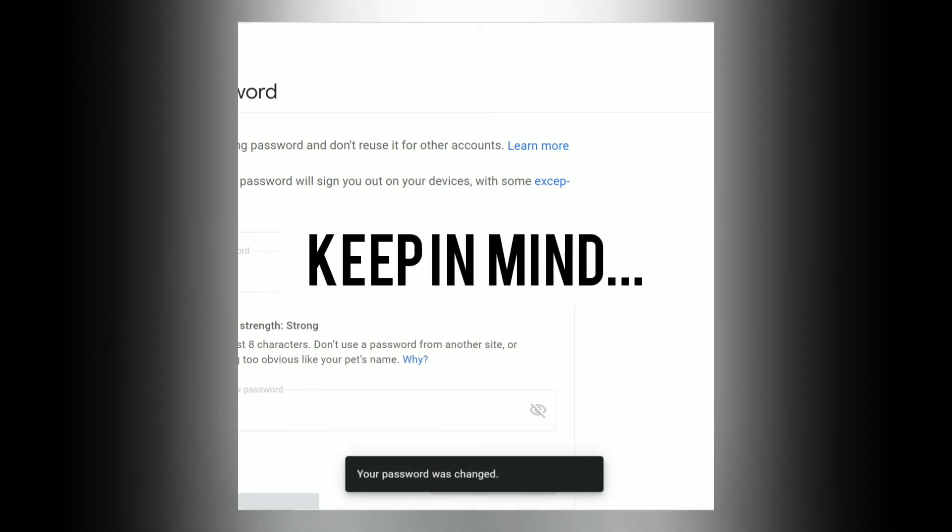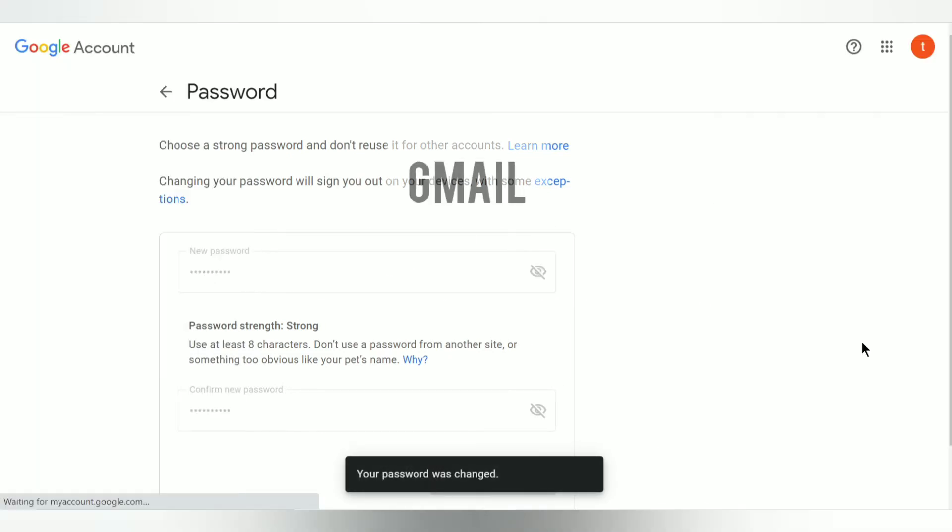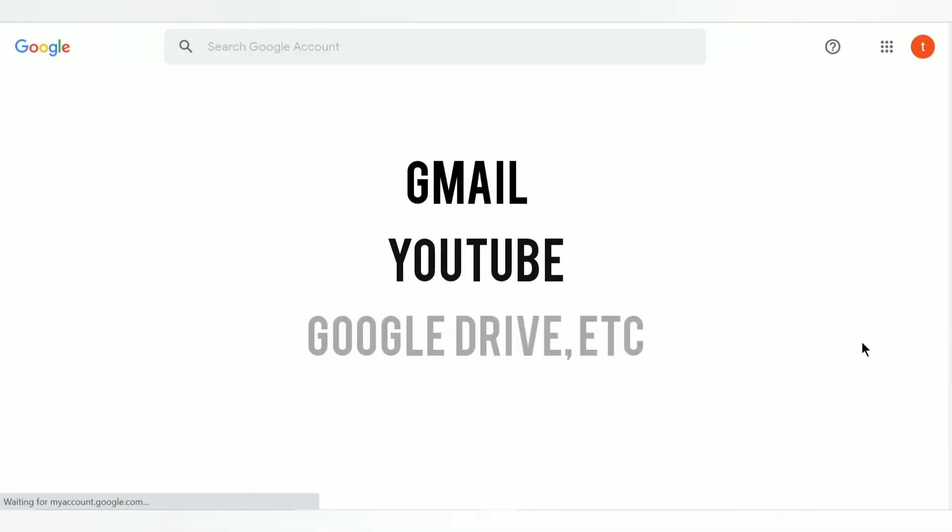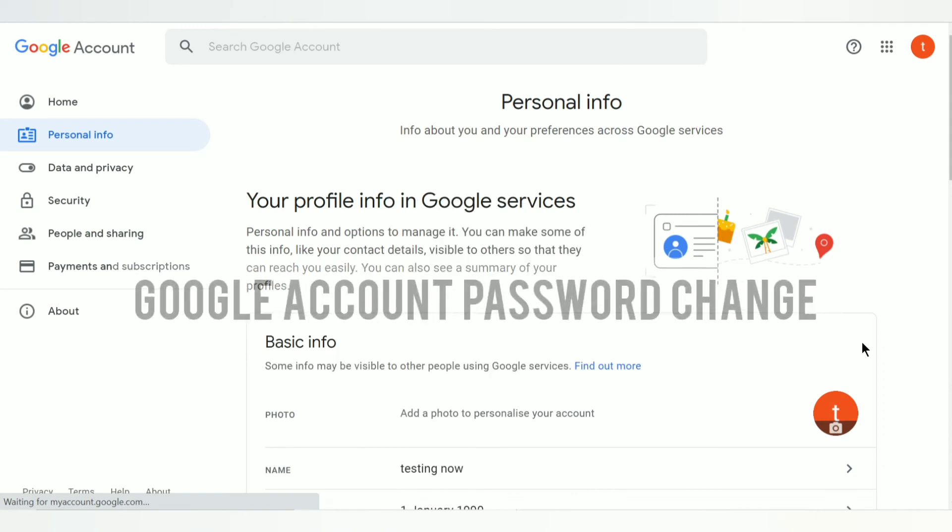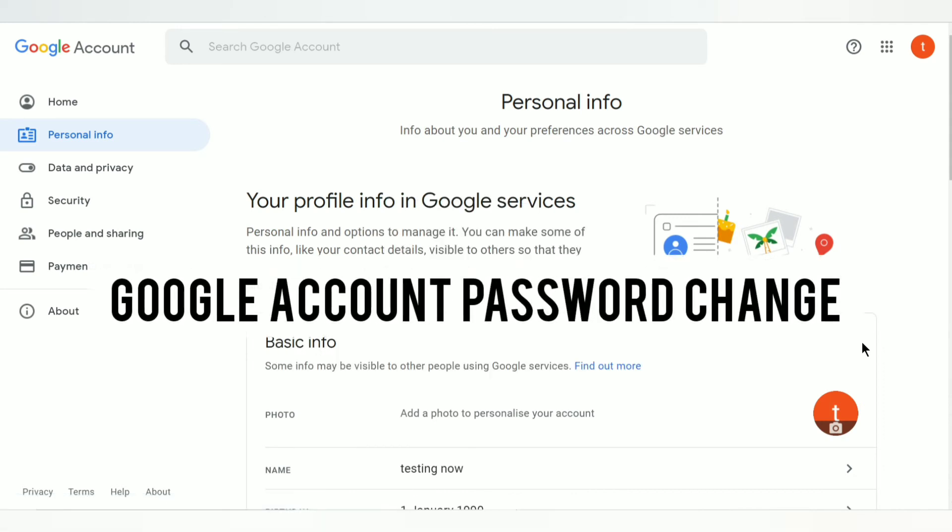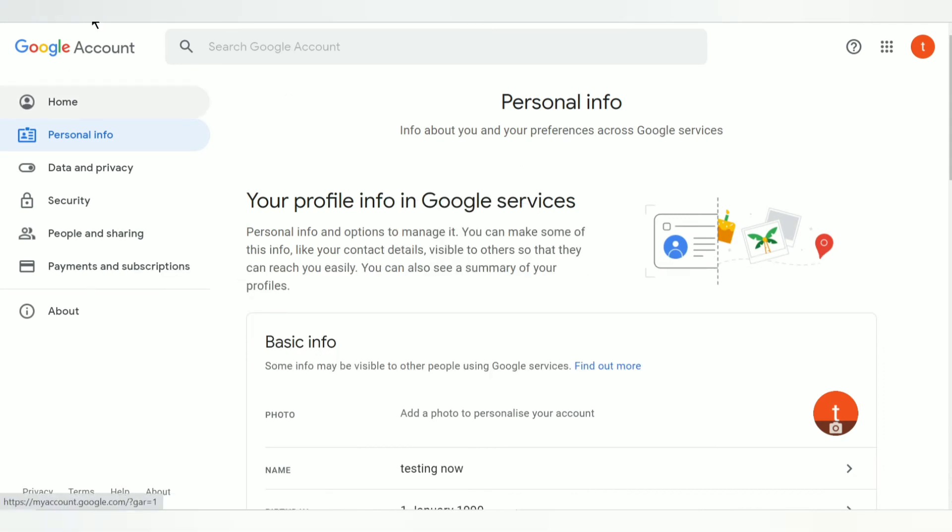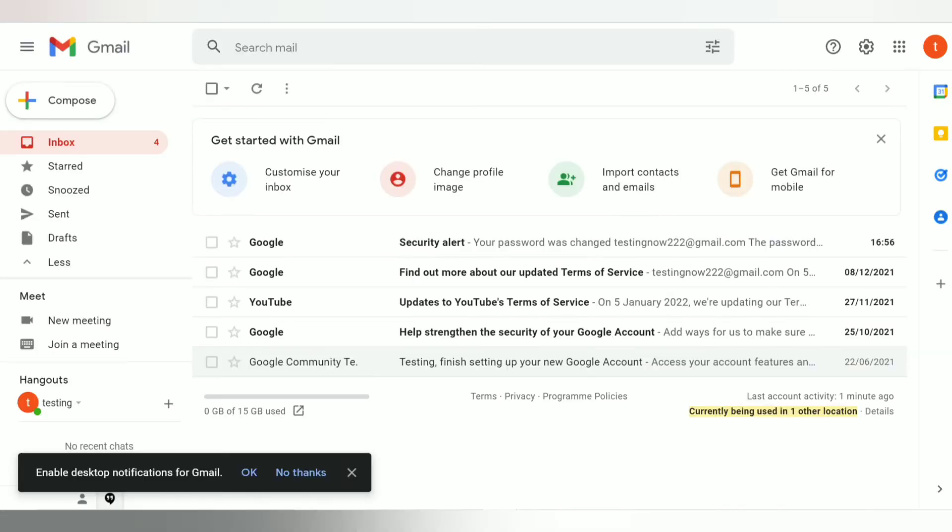Changing your Google account password will affect your entire Google account which includes Gmail, YouTube, Google Drive, etc. And after Google account password change, it will ask you to log into your Gmail or Google account with your new password. That's how you change your Google password and that's how you change Gmail password.